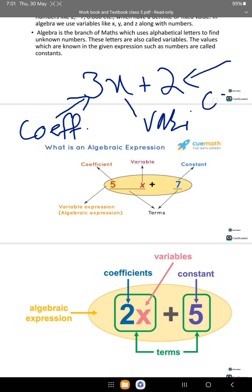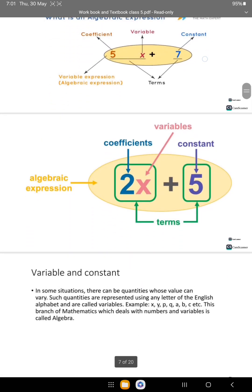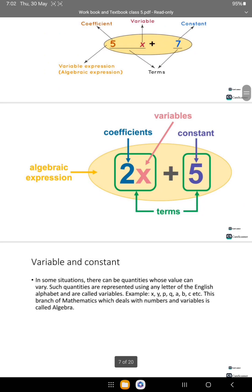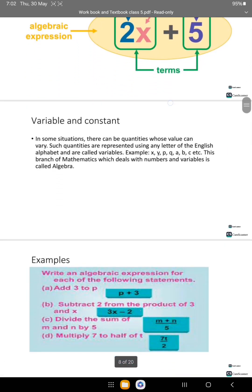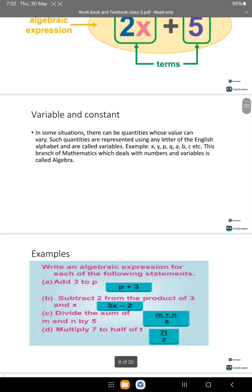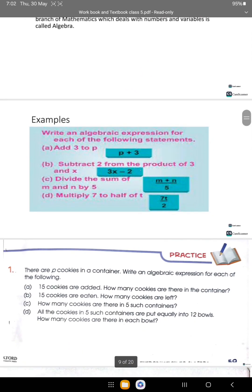And 2 is not multiplied by any variable, which means 2 is a constant value. So the expression has a coefficient, a variable, and a constant.